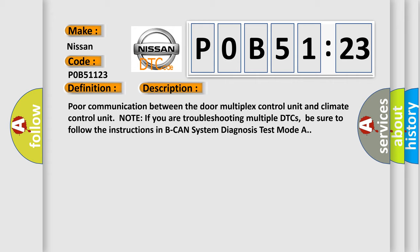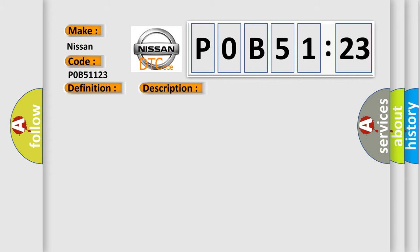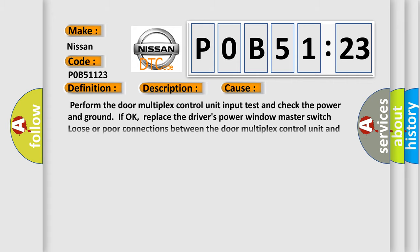This diagnostic error occurs most often in these cases. Perform the door multiplex control unit input test and check the power and ground. If OK, replace the driver's power window master switch. Loose or poor connections between the door multiplex control unit and climate control unit.